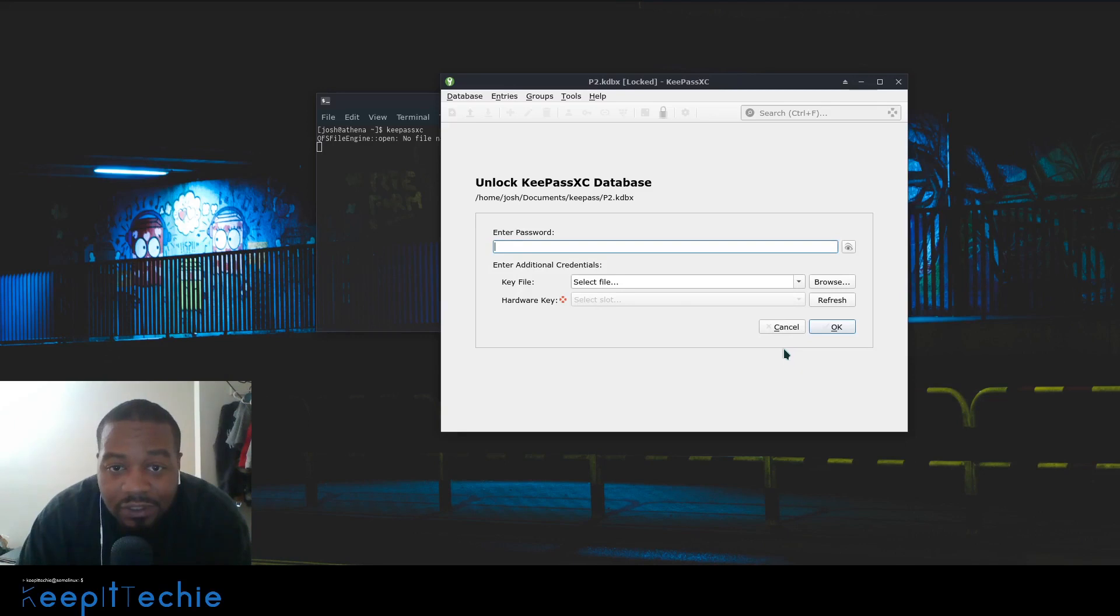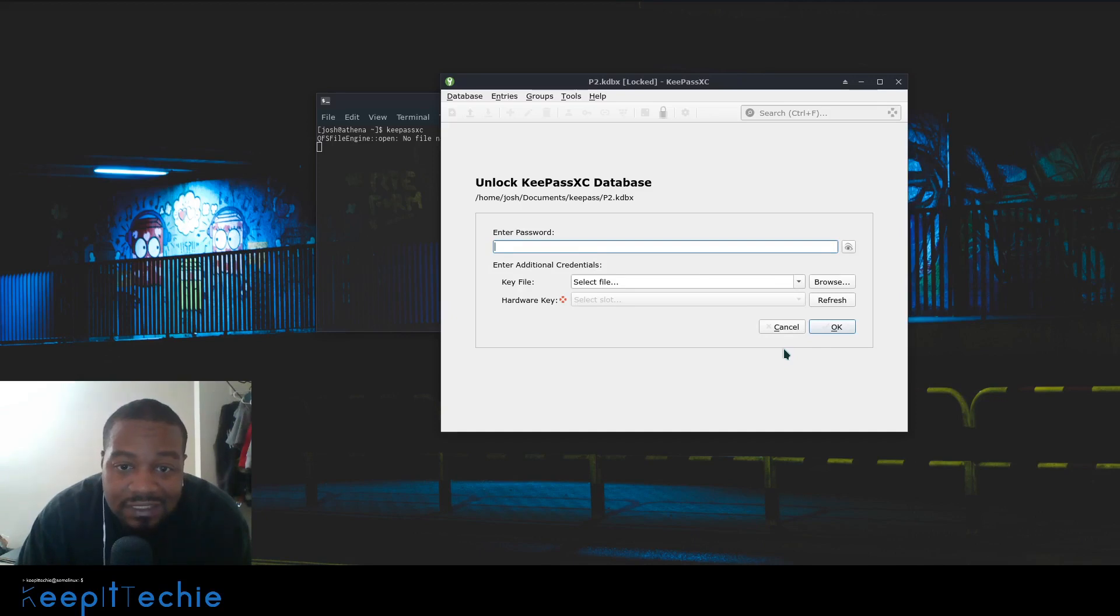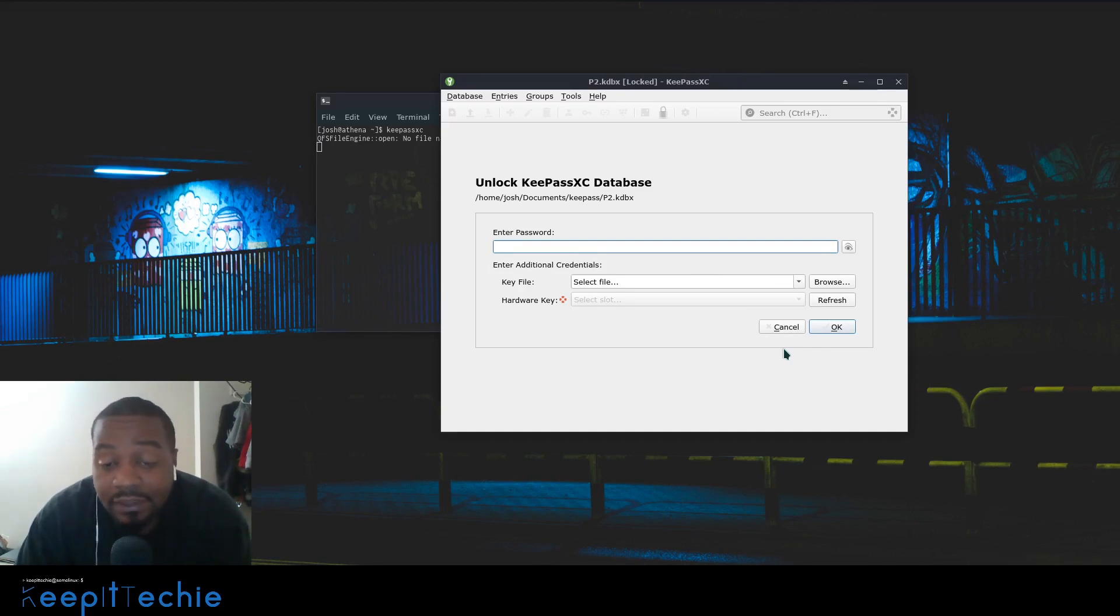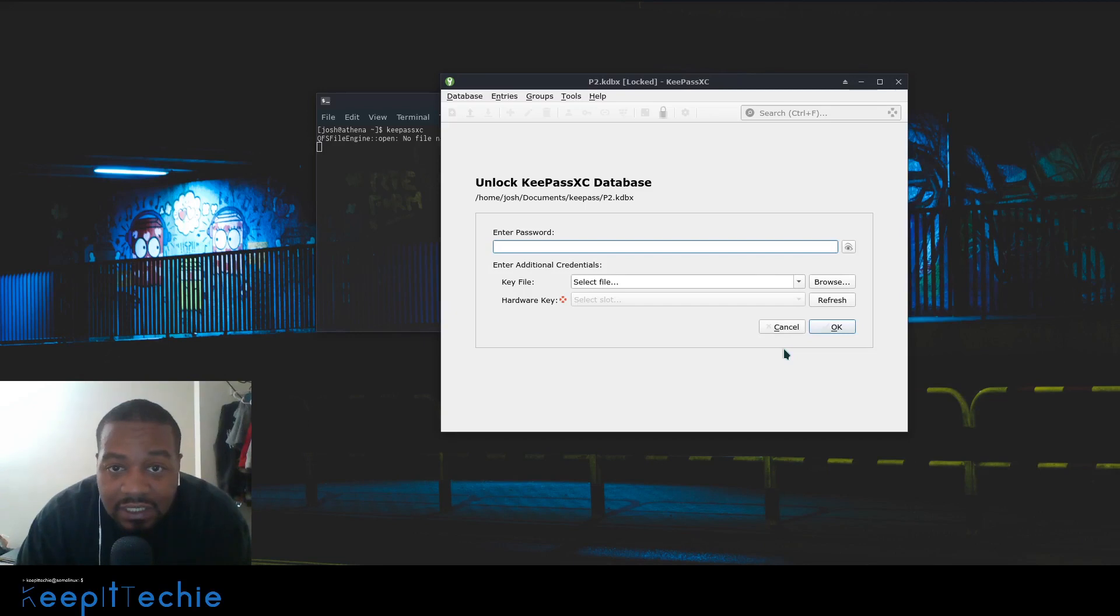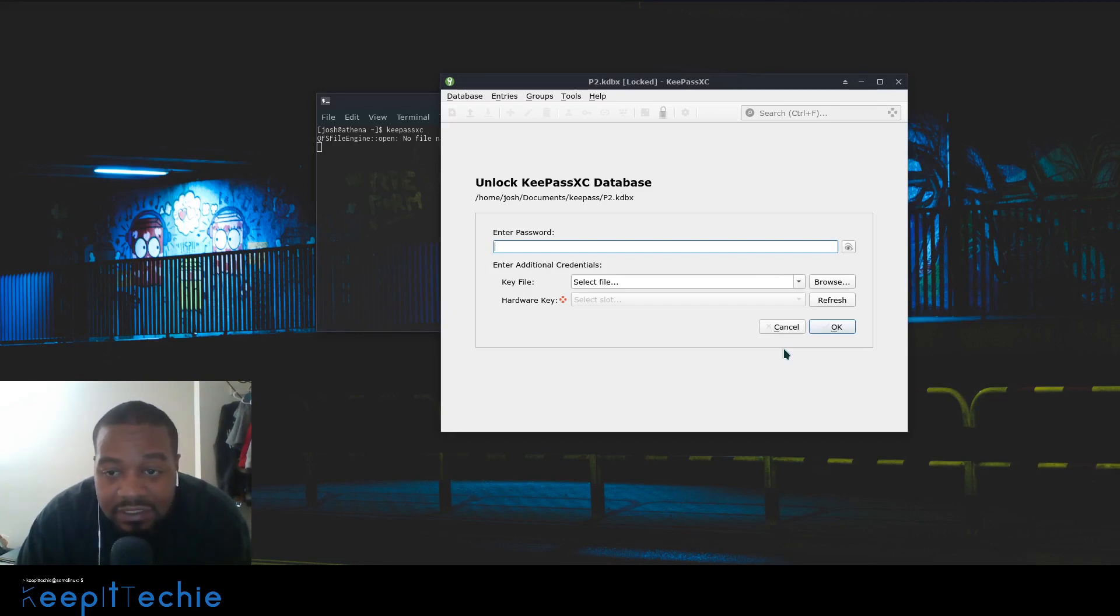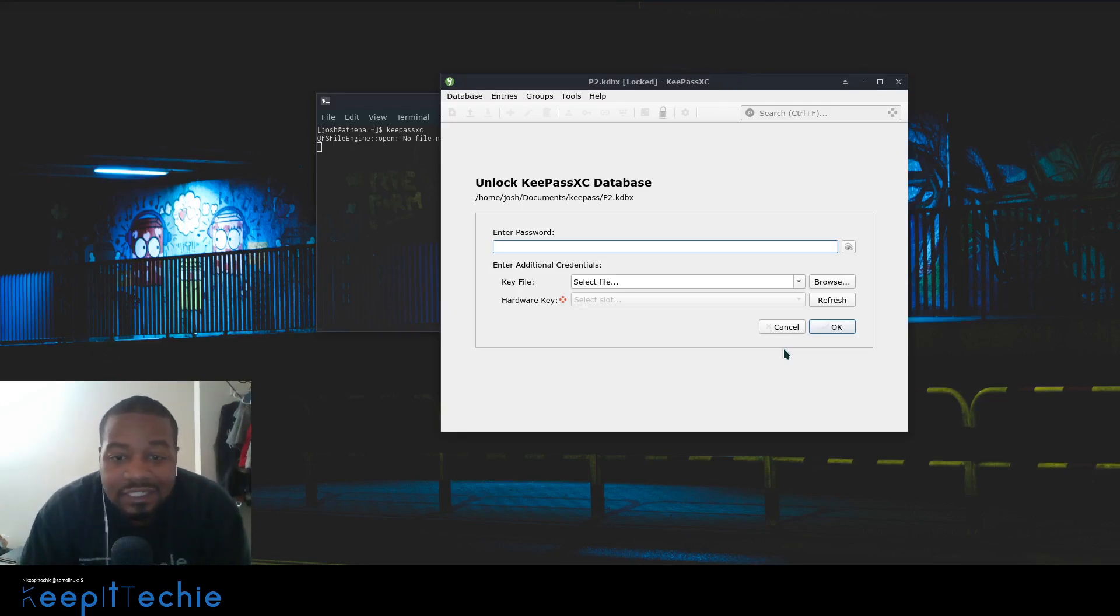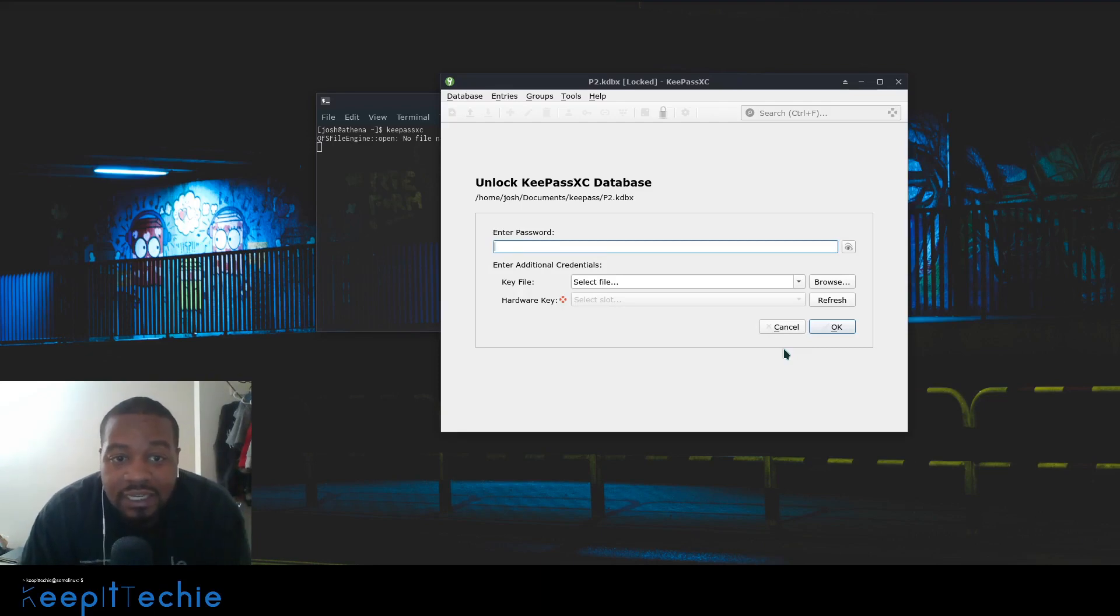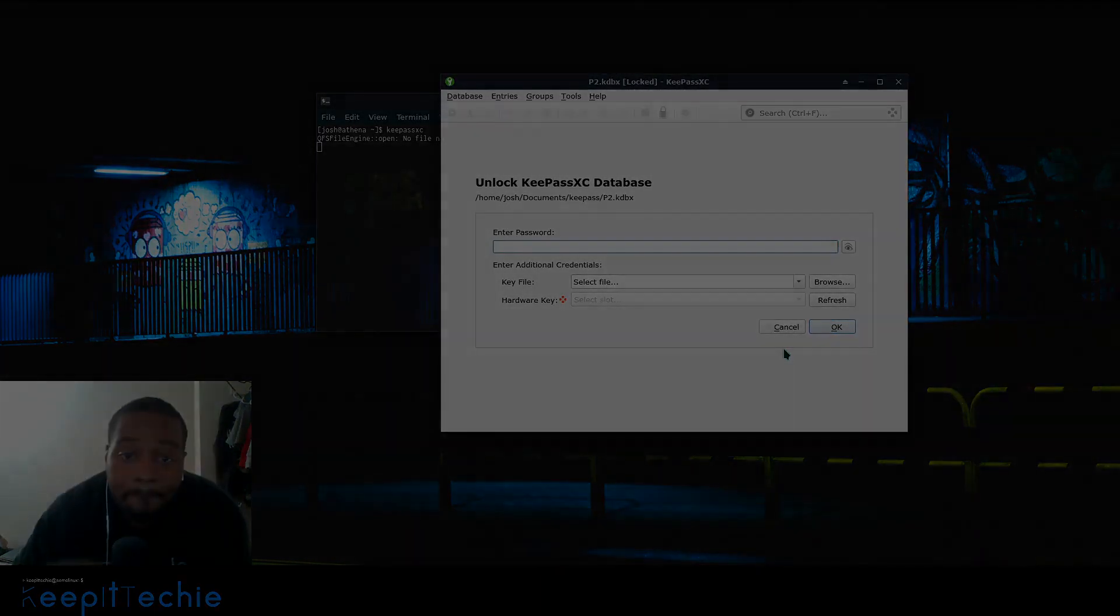This is a whole lot better than using the same password on every single site that you use. It's best that you use something like this, that way you only have to remember one password. You can make that password as difficult as you like, and then you can type in that password and find whatever passwords you need, copy and paste it to the site and log in. I hope you guys enjoyed the video. Please like, share and subscribe. Leave a comment down below if you have any questions, and of course, keep it techie.